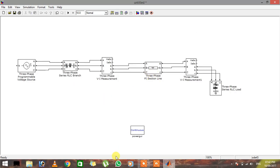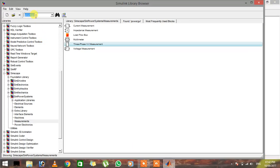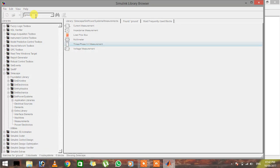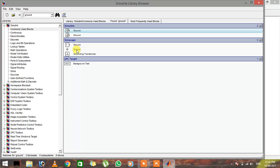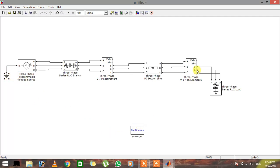There are two things missing. Don't forget to add a ground at this point, otherwise it will generate an error. Add ground to untitled and make the connection properly. The other thing you're going to do is connect a scope so you can see the graph — an oscilloscope to see the waveform graph.